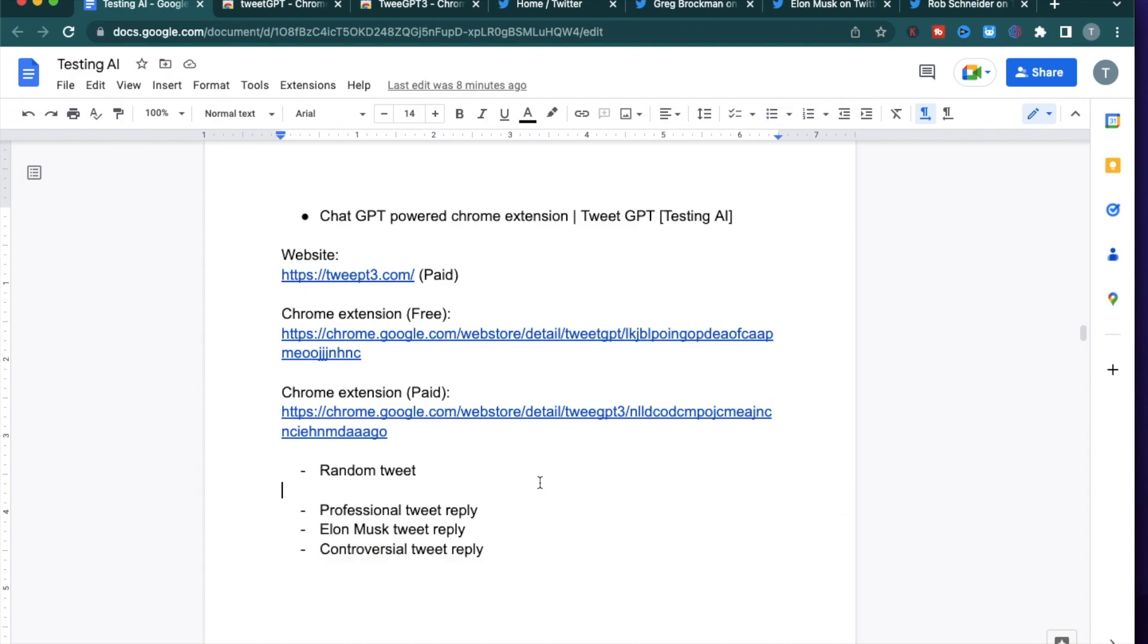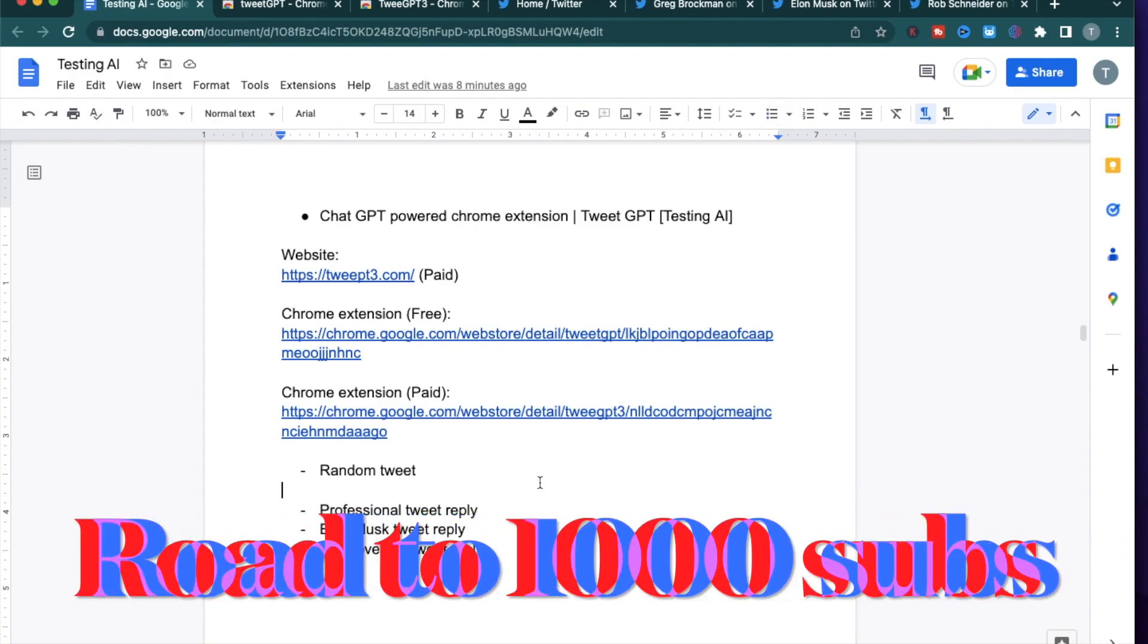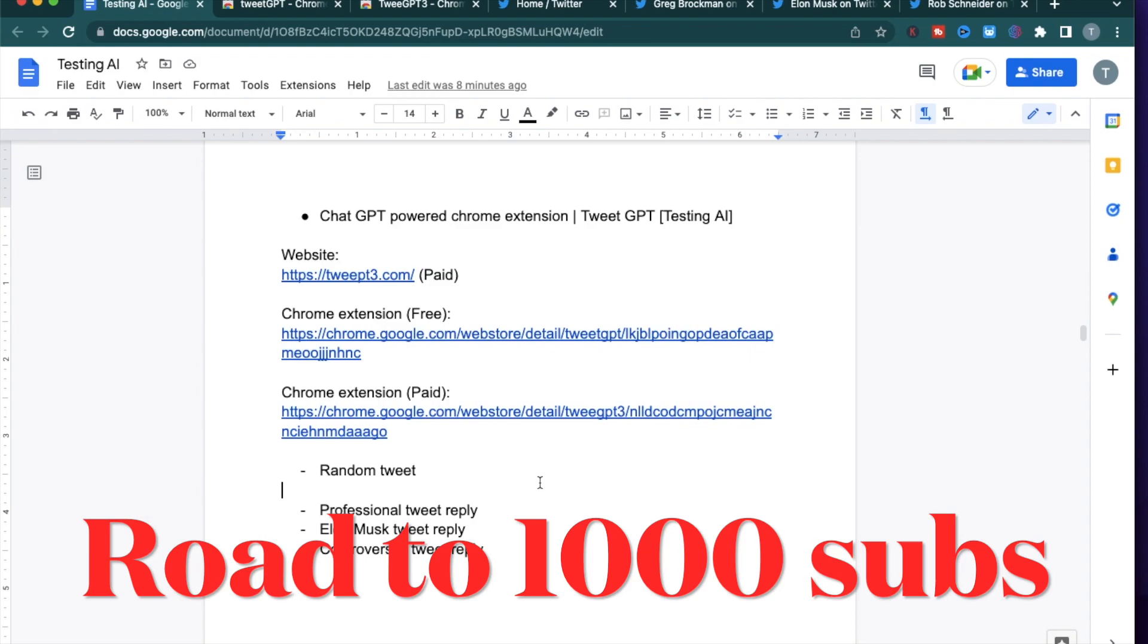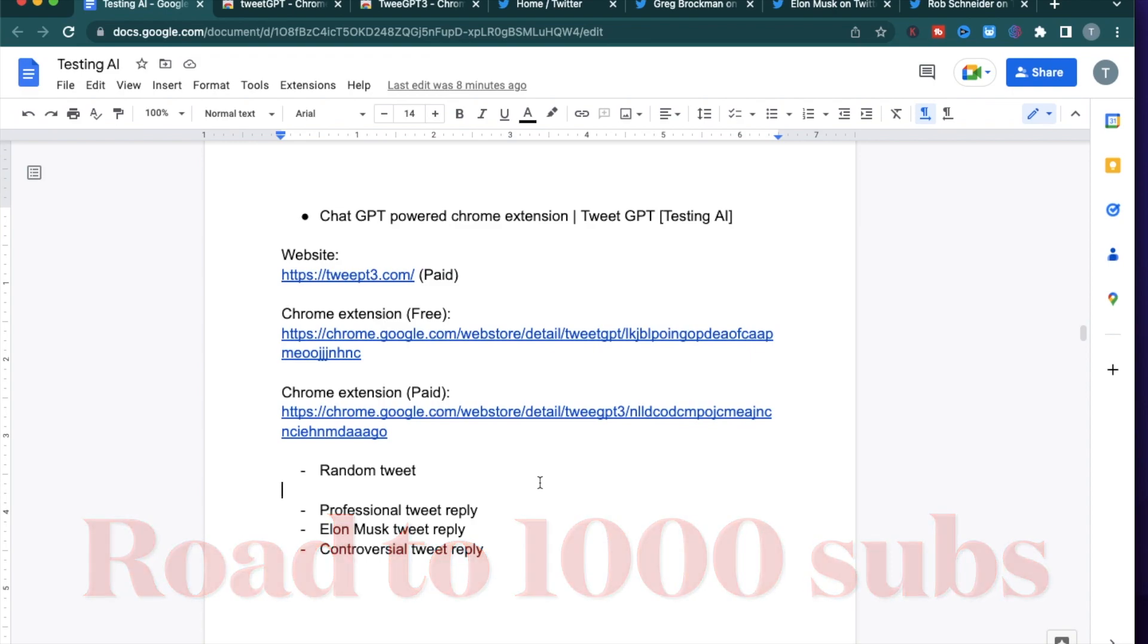Before I get started, I wanted to mention that I'm trying to reach 1,000 subscribers. So if you get some value from this video, make sure to hit that subscribe button.